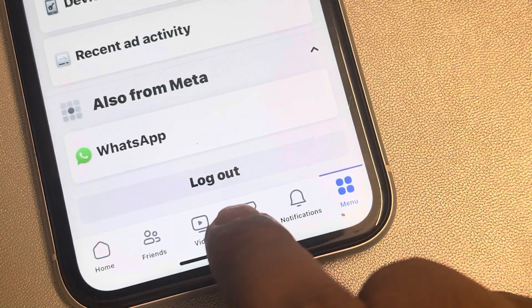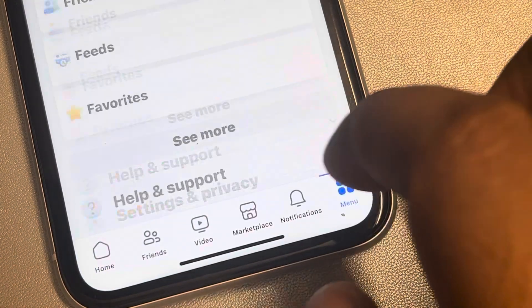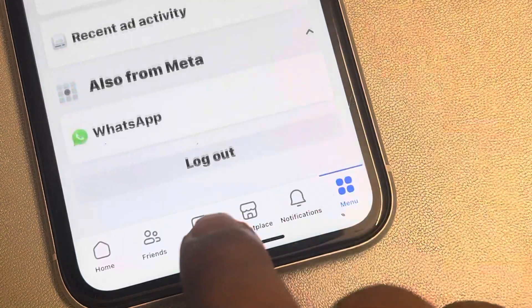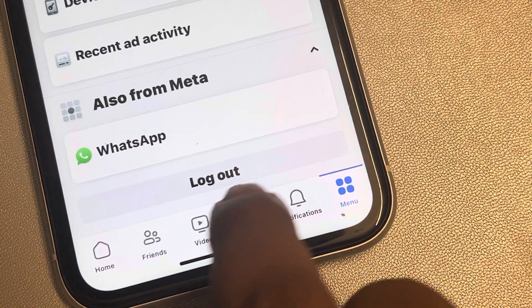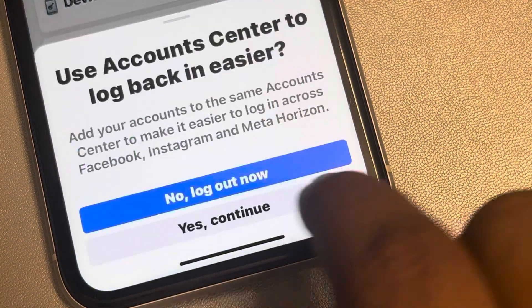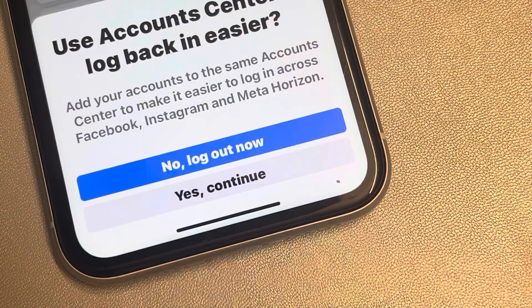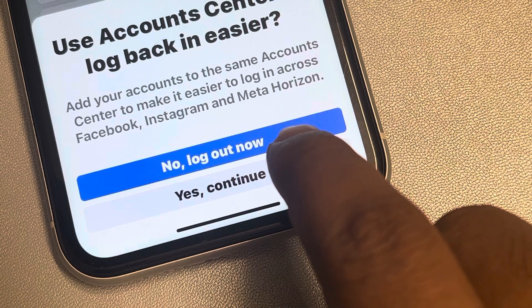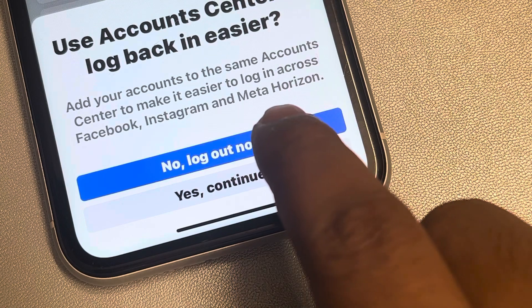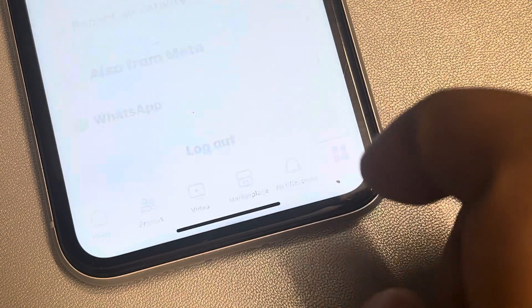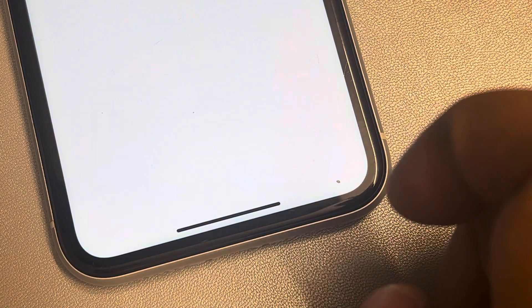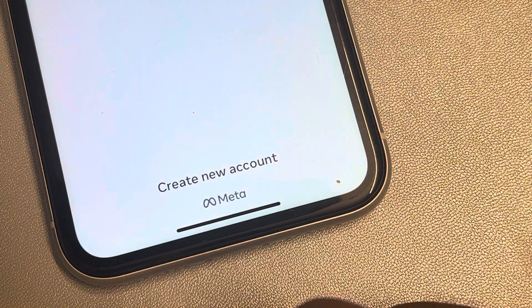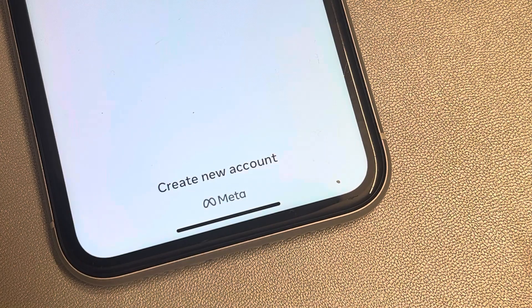At the bottom, just scroll down and you will find the logout button. Just tap logout now and you will be logged out. Thanks for watching, please do.